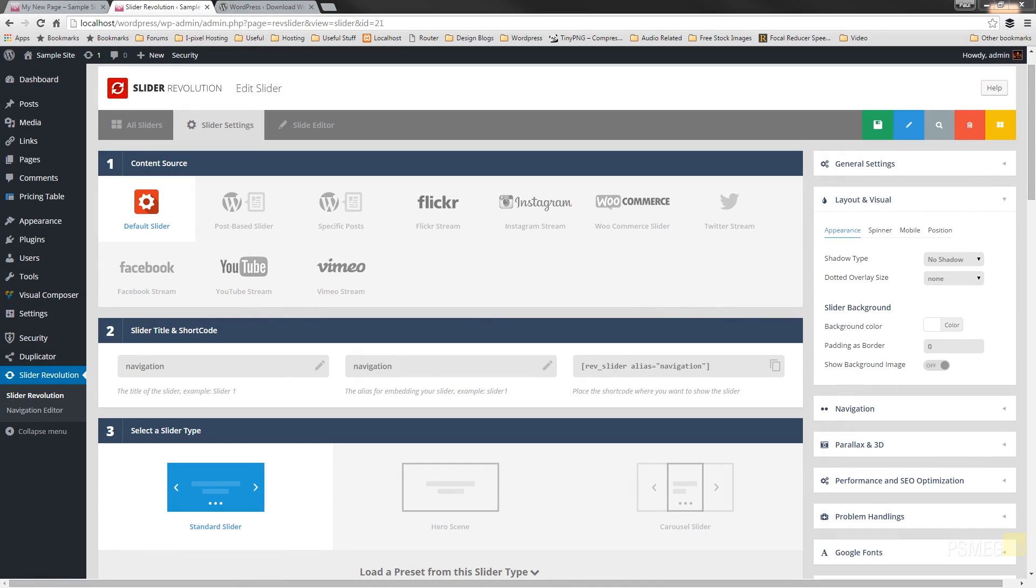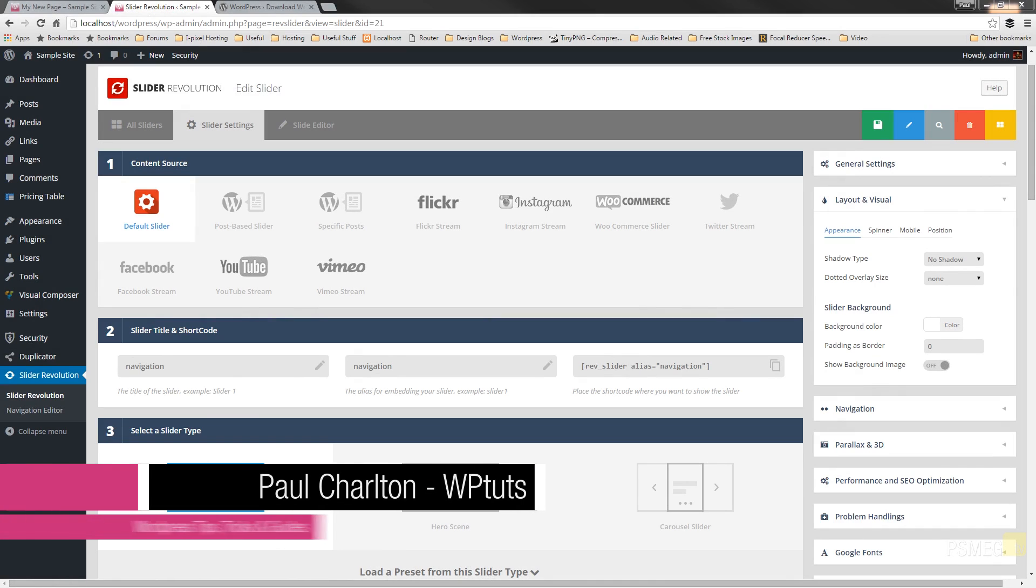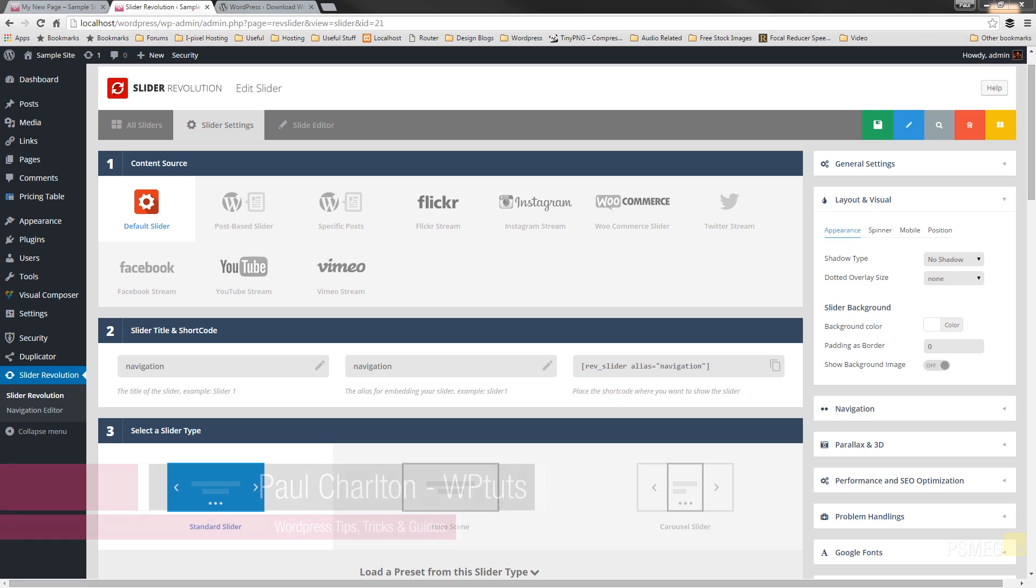For this video we're going to concentrate on the layout and visual section. I've covered the navigation option in a previous video and I'll put a link to that in the description and also at the top of the video. Layout and visual gives us four different available tabs: appearance, spinner, mobile, and position. Each one of those gives us a range of different settings and options that we can apply to the slider we have selected.